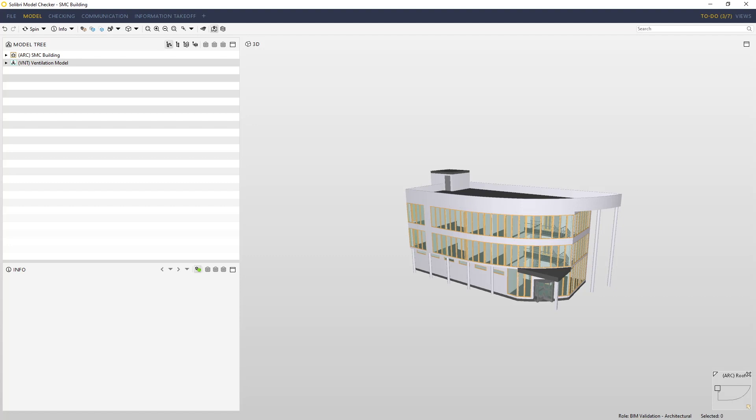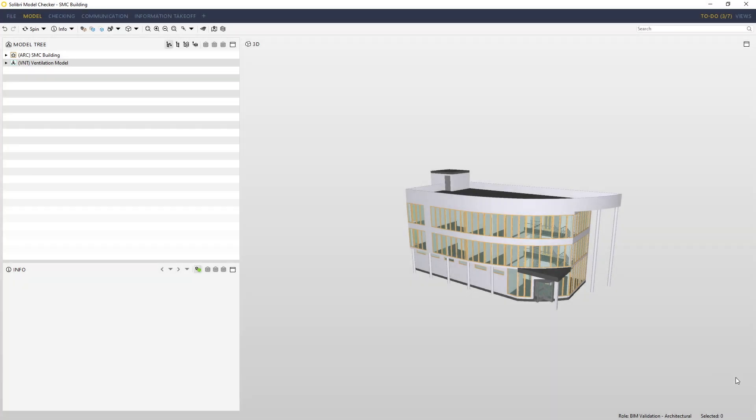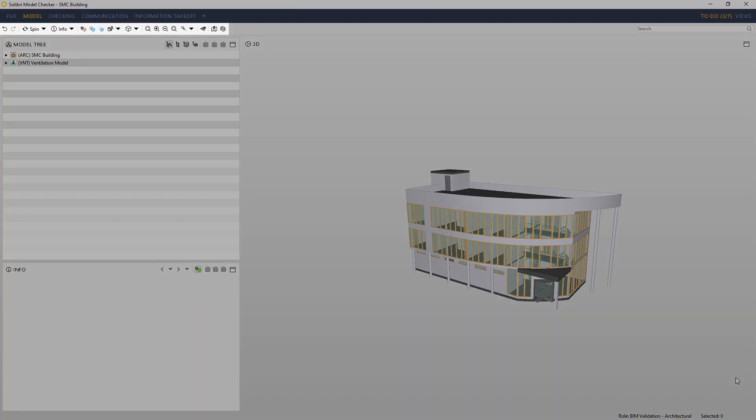We have another method for navigation that we can use, which is the navigation map located in the bottom corner of the screen. If it's not visible or you may have accidentally closed it, it can be reopened by clicking here.